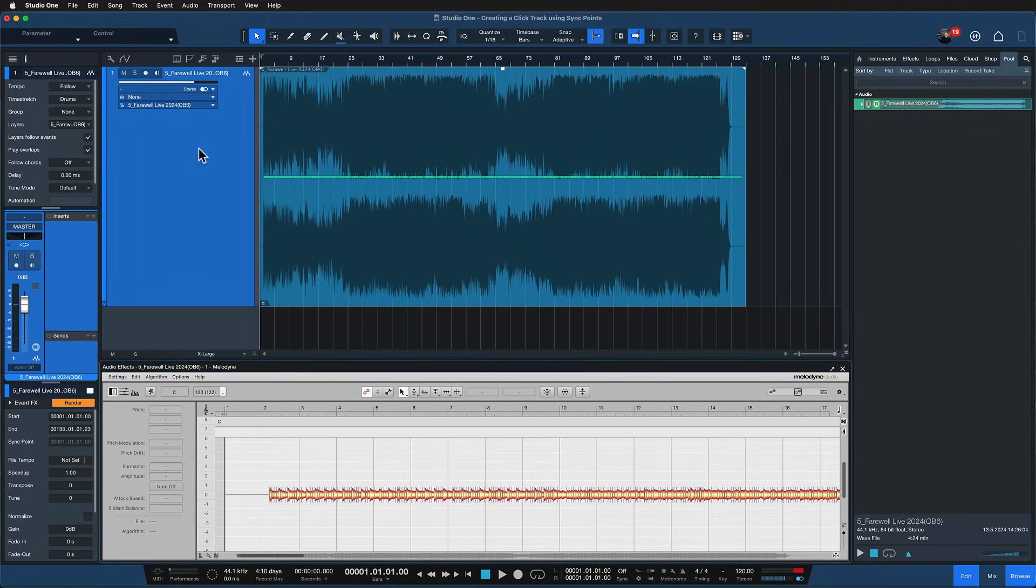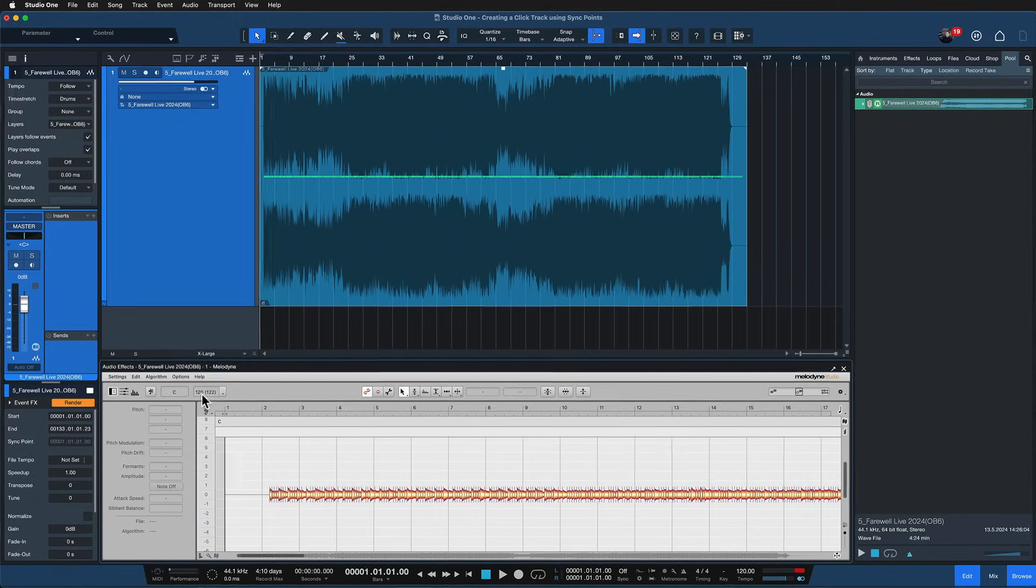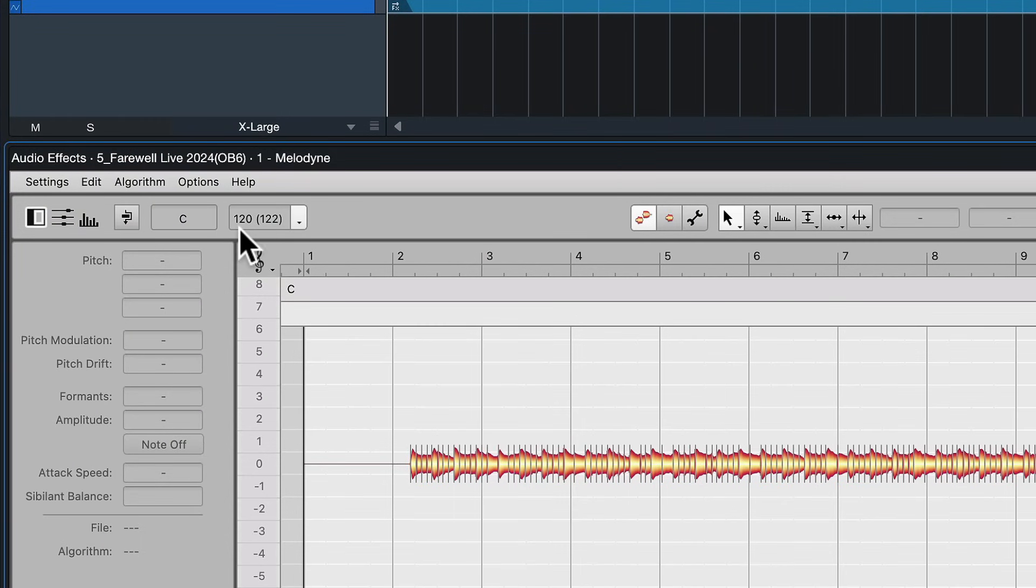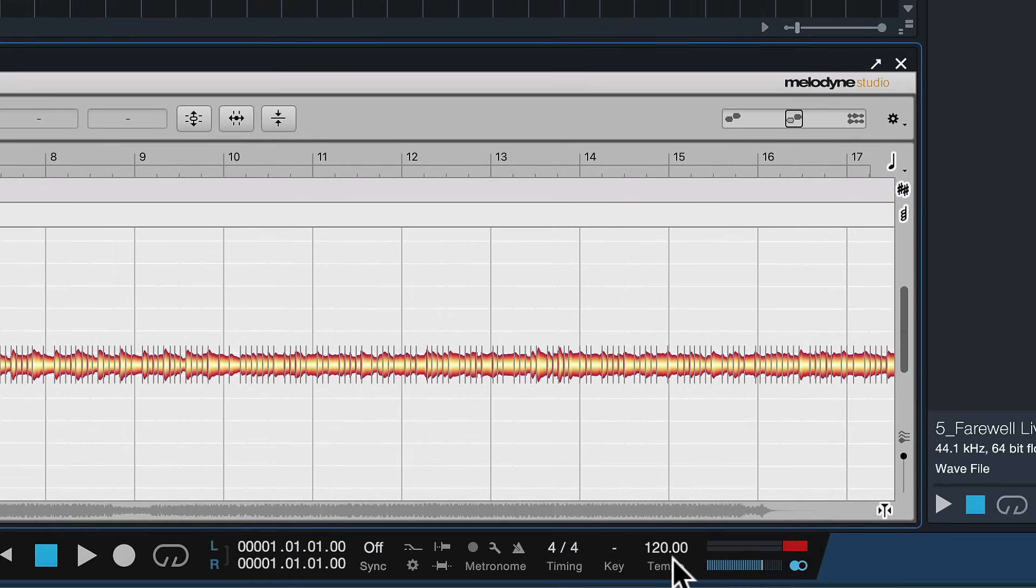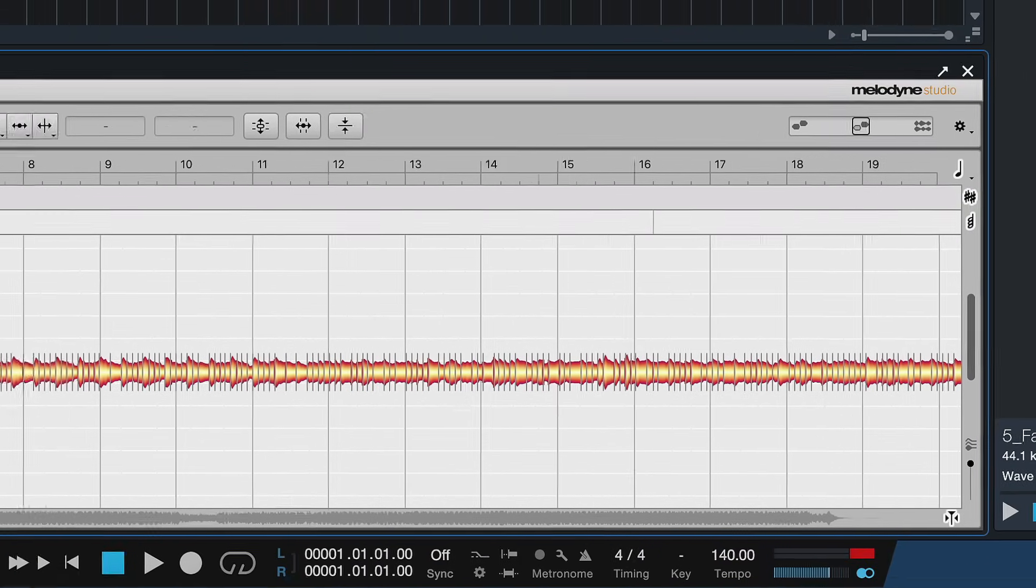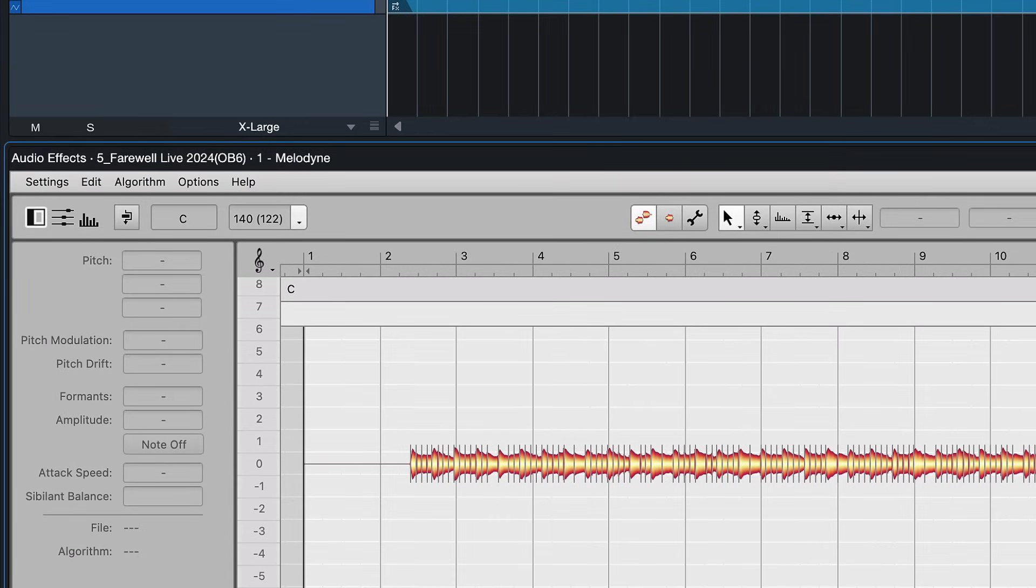So after we hit CMD and M on Melodyne we can already see that here in this little corner it says 120, which is the bpm I've set in my project. If I would set 140 you would see 140 as you can see, and behind that in brackets here, 122, it says the actual file tempo.